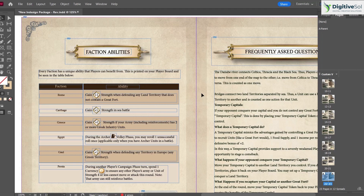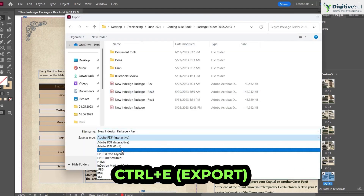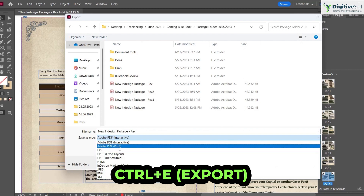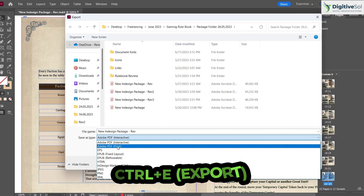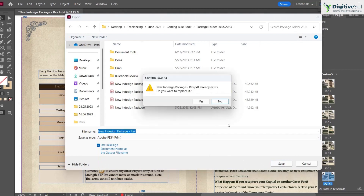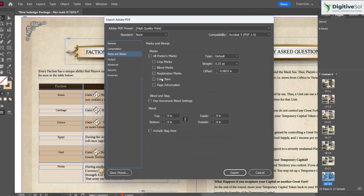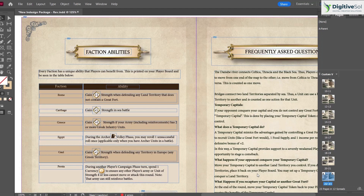The second shortcut is Ctrl+E to export the document. This lets you export in any desired format — for example, Adobe PDF. You can set general compression, marks, and bleeds, and export the entire document or a specific page.